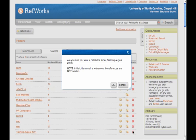It asks if I'm sure. And again, if there were any references in it, it would only remove them from the folder. It would not delete them from your RefWorks account.